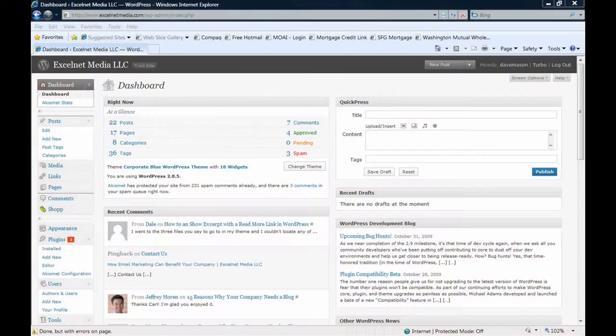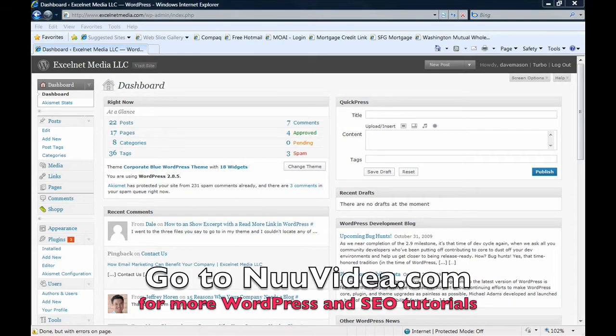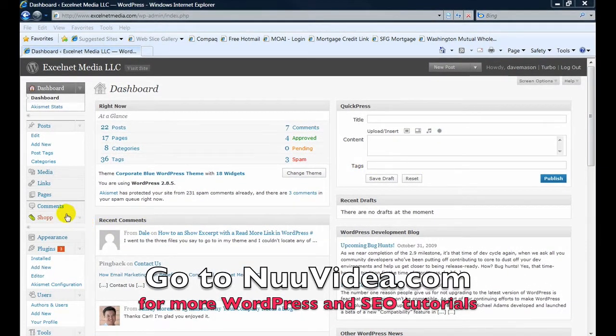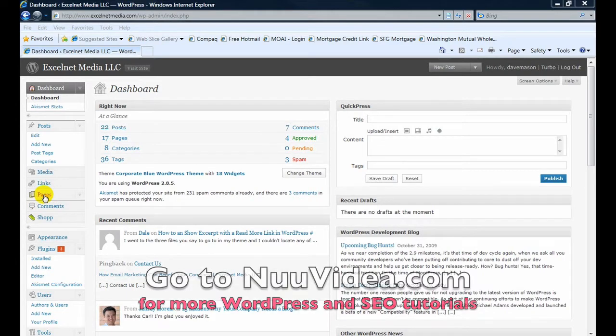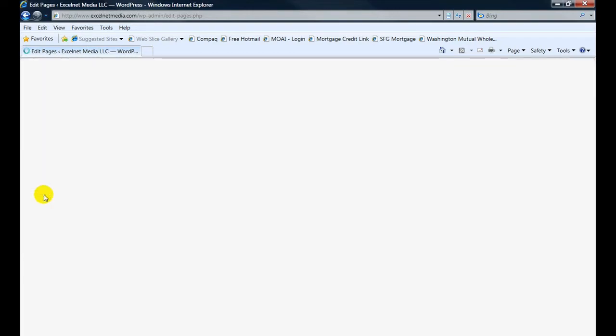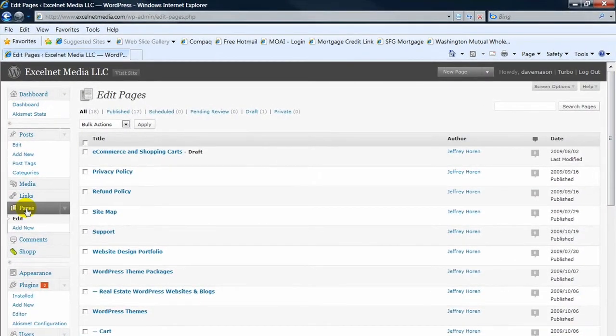Today we're going to talk about how to edit a page on WordPress. Basically, a post and a page are very similar in terms of what you can do and how you can create and edit them. The main difference between a post and a page is a page doesn't have the ability to add tags like a post would.